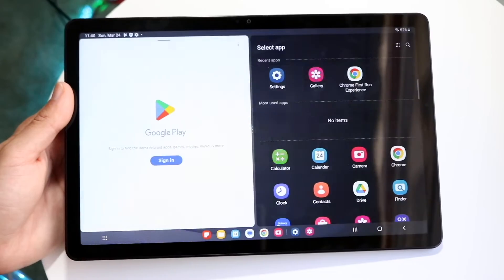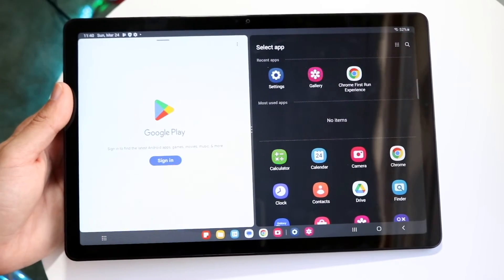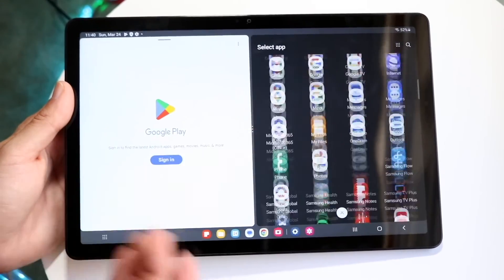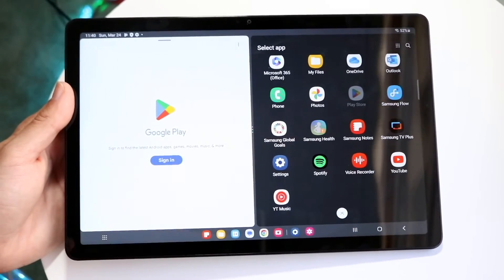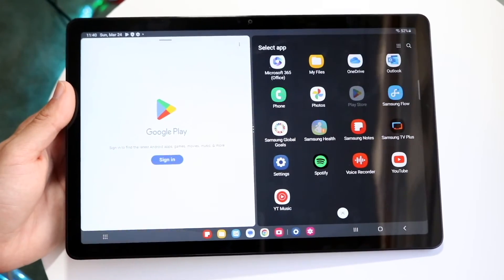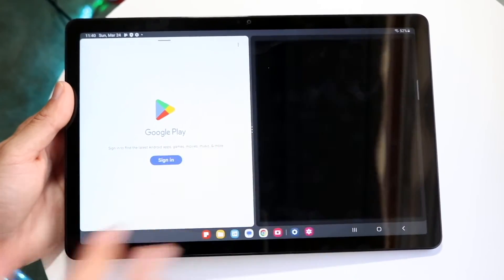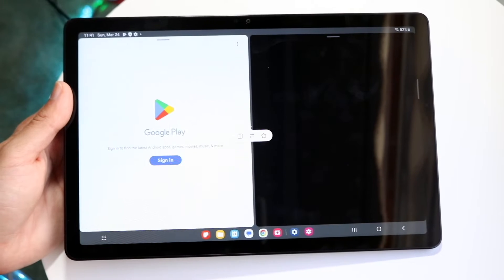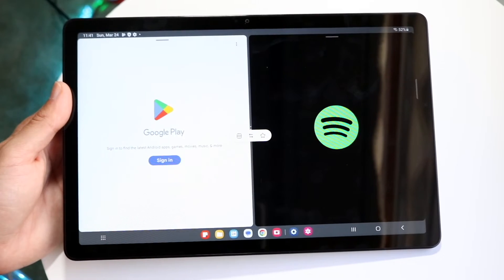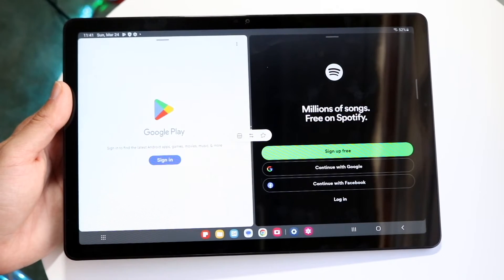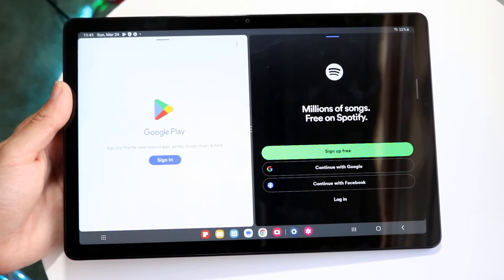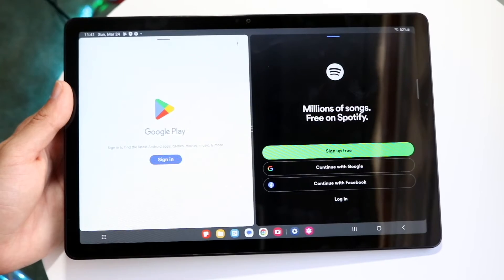You can tap on open in split-screen view, and then you can have the Google Play Store or whatever application on one side, and open up a completely different application on the other side as well. That's another really cool thing that you have going on for this particular tablet.